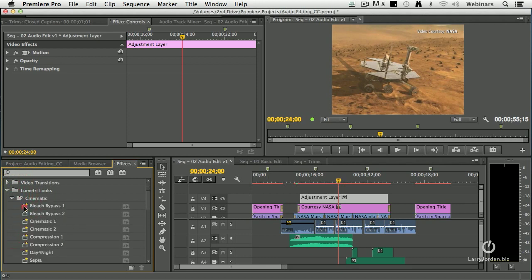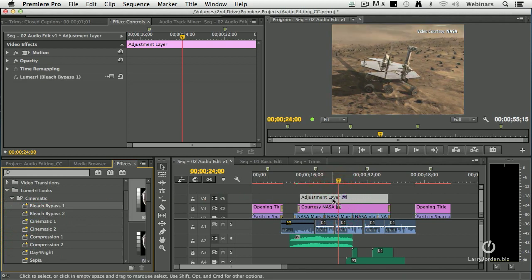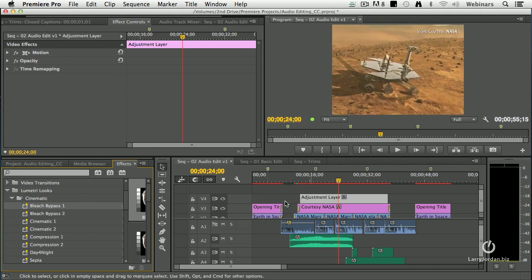let's make this look like a cinematic film. Drag this look in. Now it's got an entirely different, much more otherworldly, which is kind of cool for Mars, an otherworldly look.